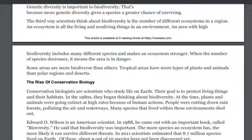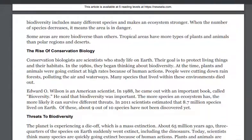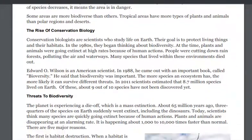Some areas are more biodiverse than others. Tropical areas have more types of plants and animals than polar regions and deserts. The rise of conservation biology.